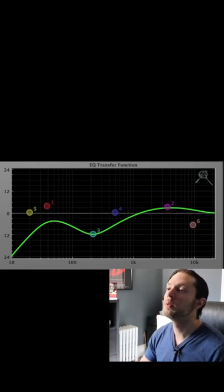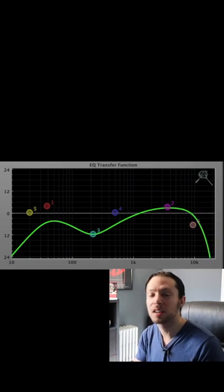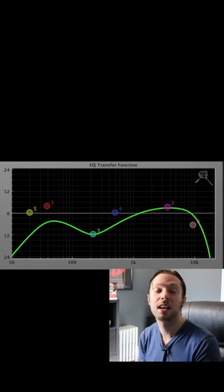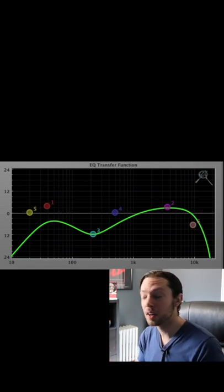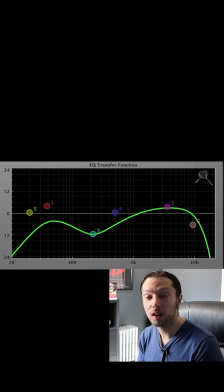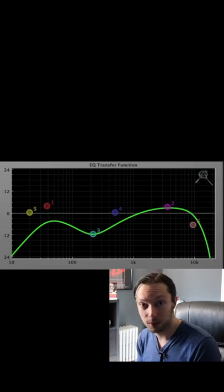And finally, we'll roll off the super duper top that's just high frequency information that's going to conflict with our cymbals, top end of our guitars, and our vocals.